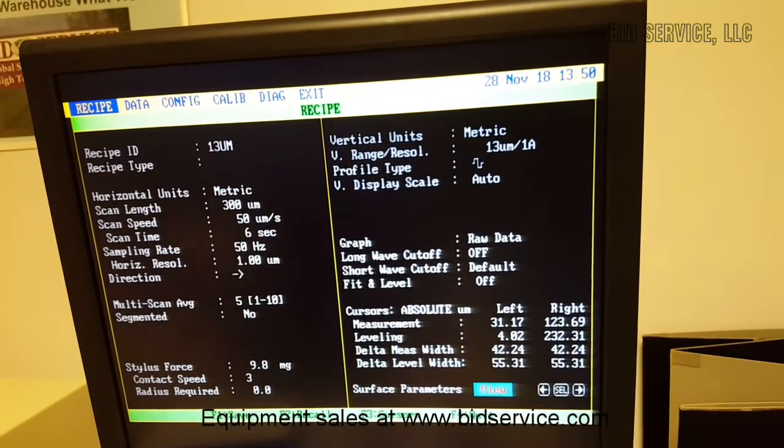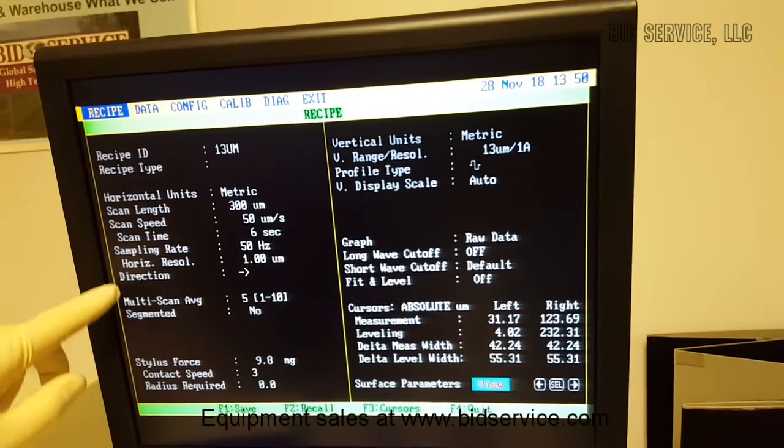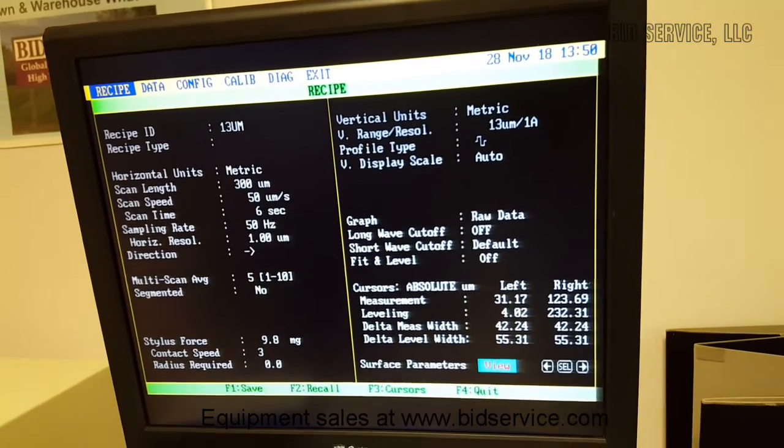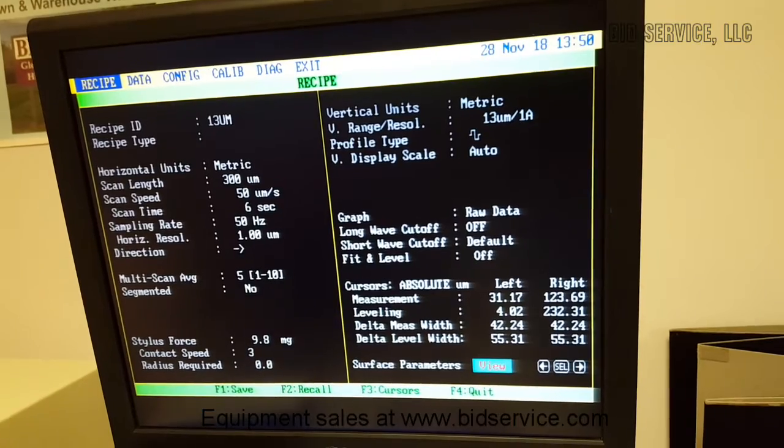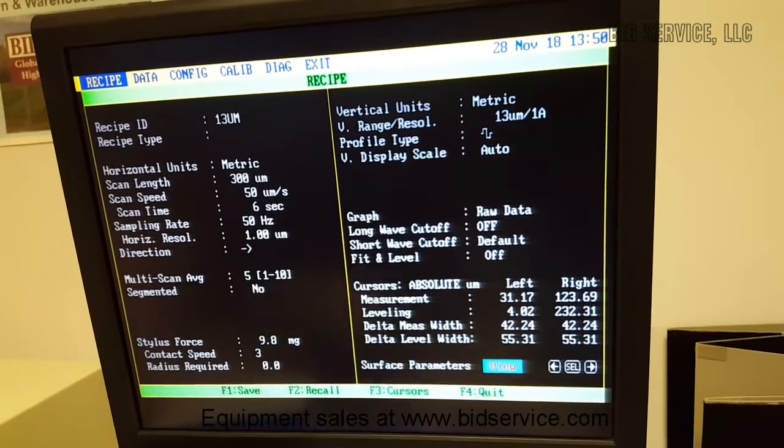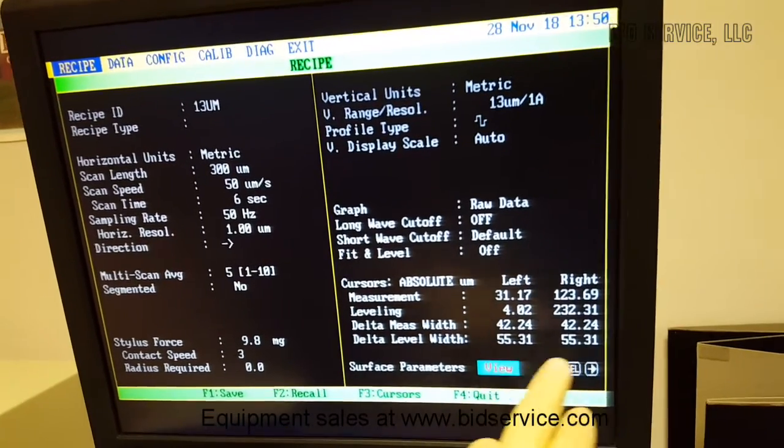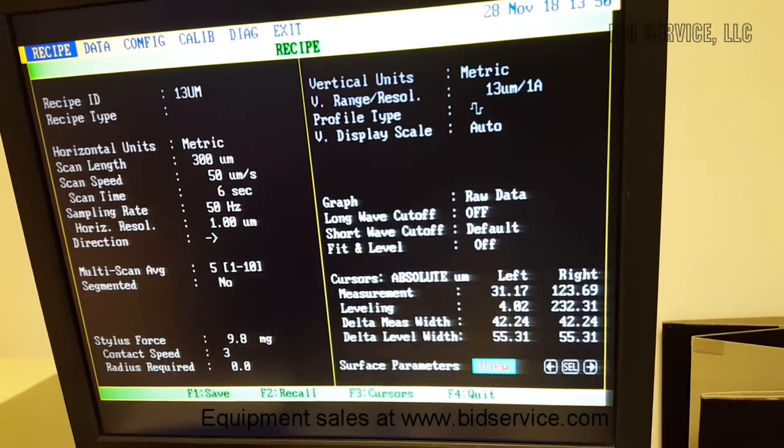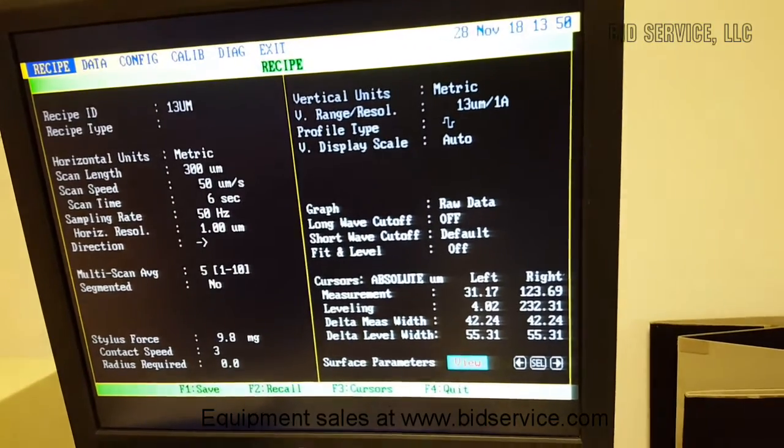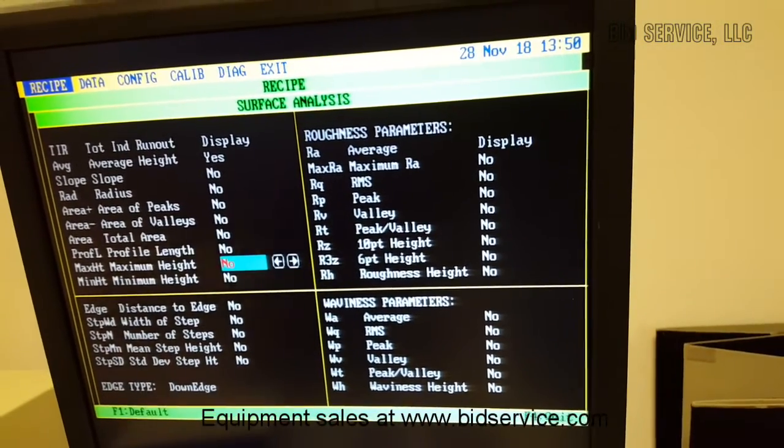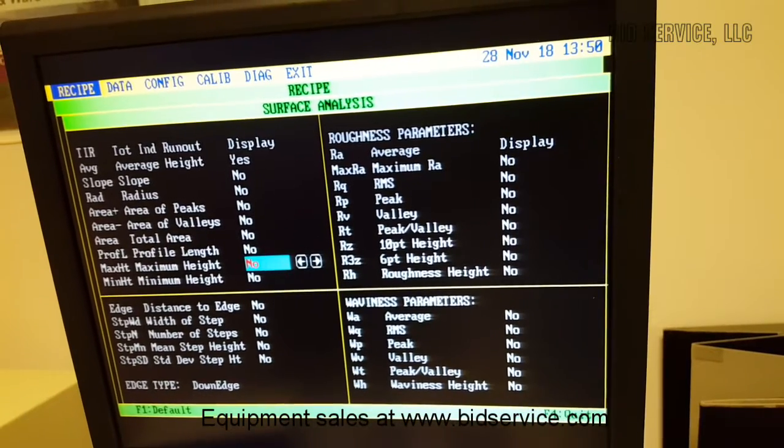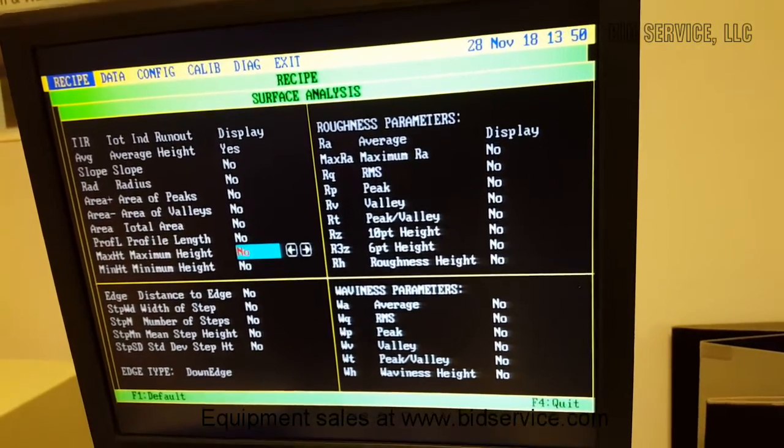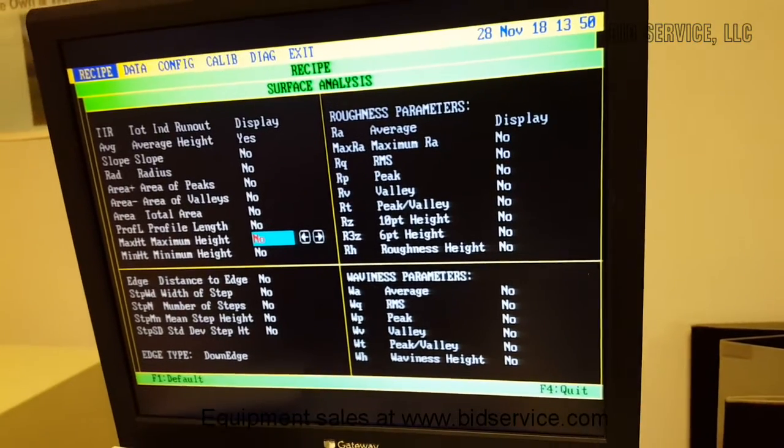And if you wanted to, you could come in here and change any of these settings and then just save it under a new file name for your specific program. You can see here all these cursors are set up to do a measurement once it's done scanning. And these are the different parameters you can have automatically come up in a summary page after the test is done.